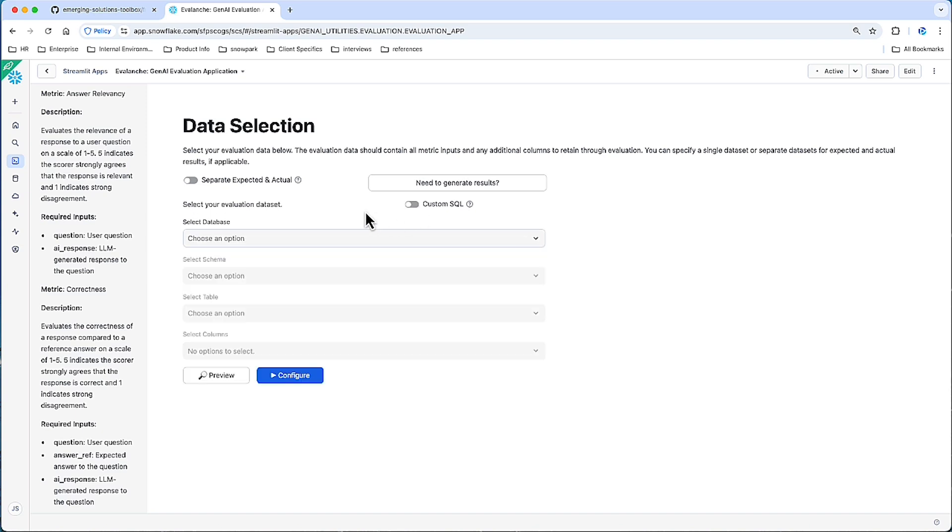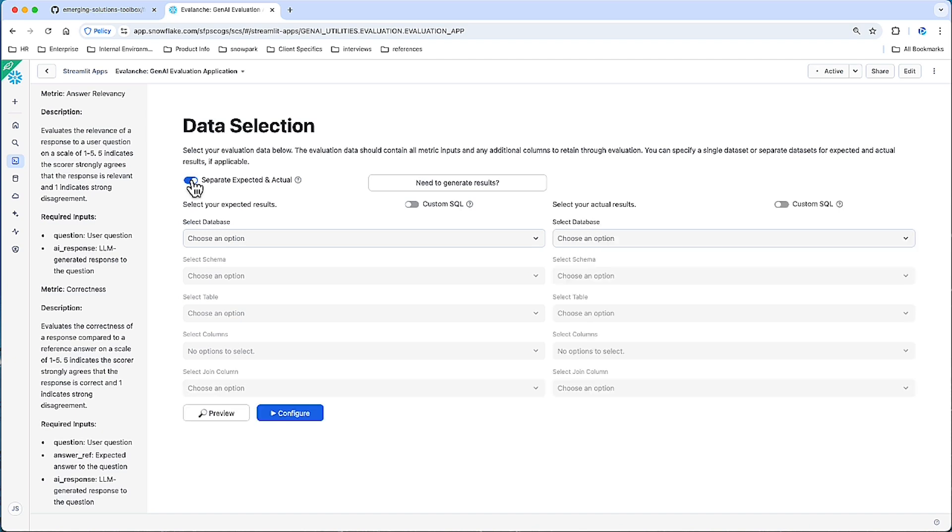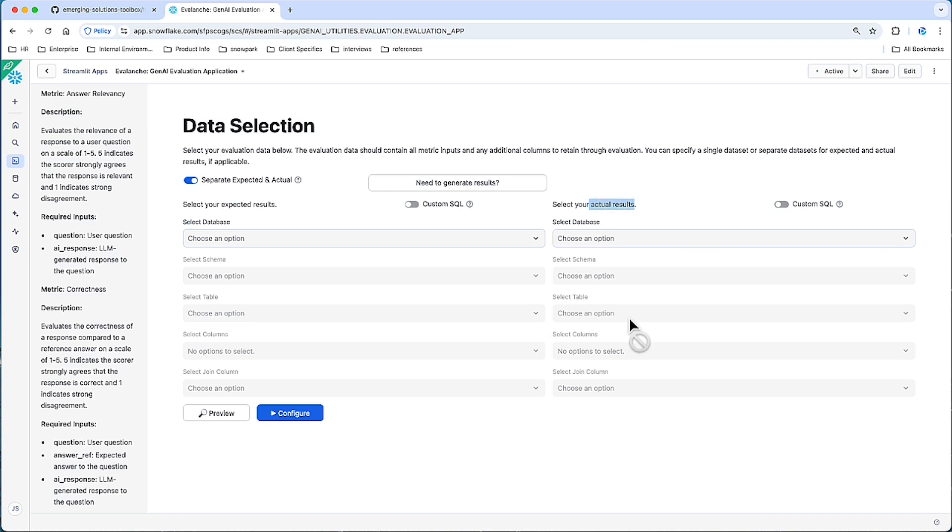Or lastly, maybe you're doing a ton of experiments, and you have your reference questions in one place and many experiments of outputs in a different place. In which case, you can specify your expected results data source and your actual results, and then give us a join key so that we can combine these in the final data set.